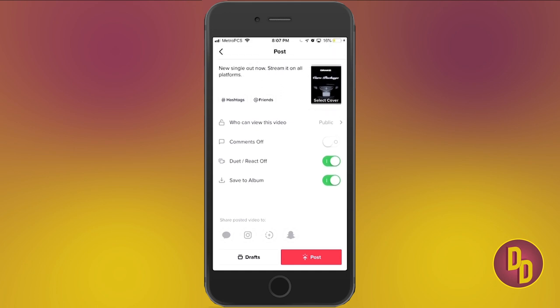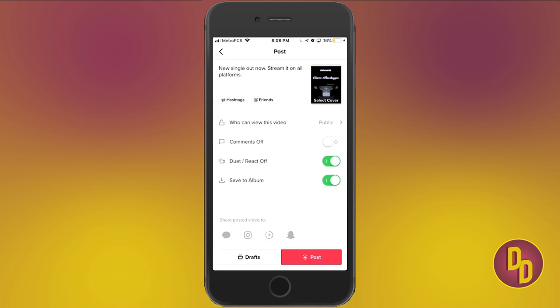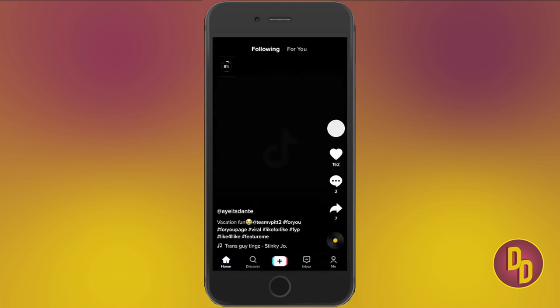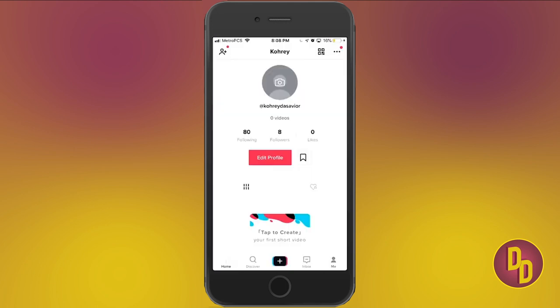You also want to leave the video public so people can see it. For the most part, just leave the video public. Once you have that situated, post the video. It does take a while for the video to go up, but once it's up, we'll move on to the next step.